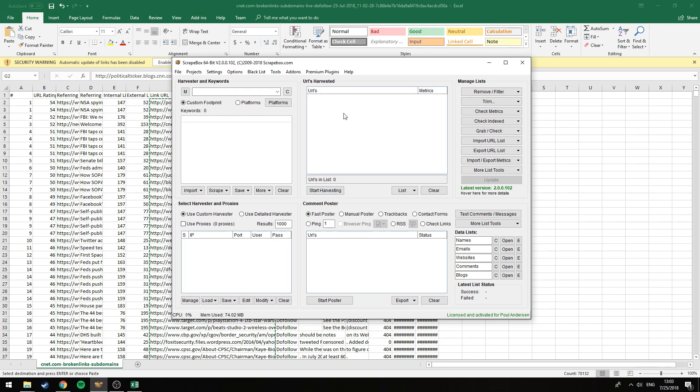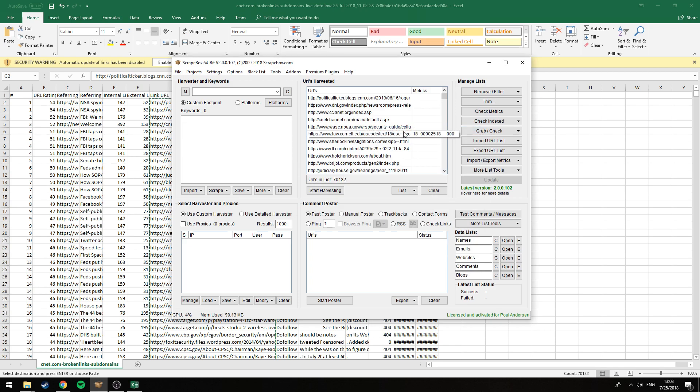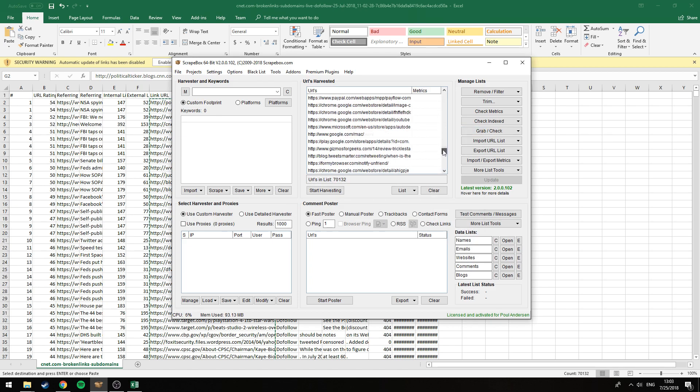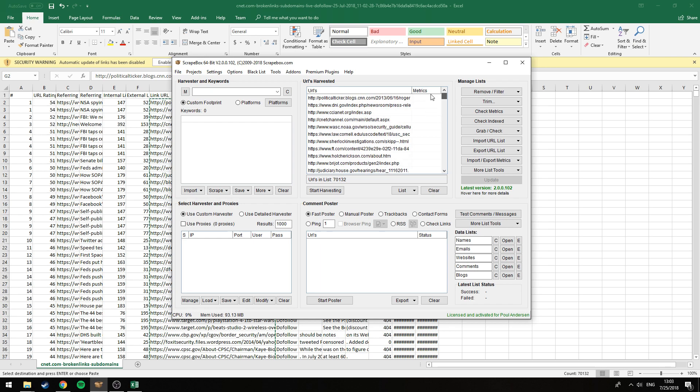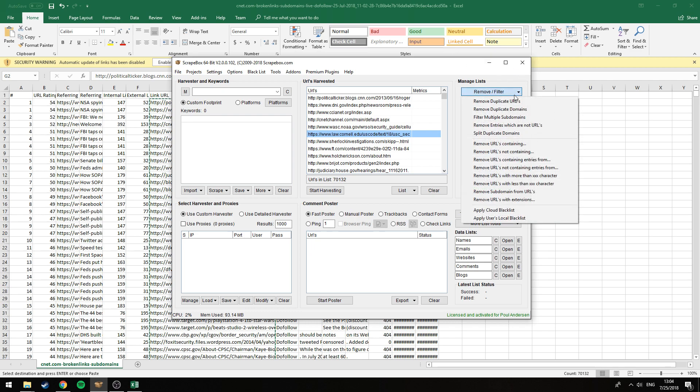We're going to use this area here. Right click it and paste/add from clipboard. You see right here we have a lot of links. This is basically what we're going to scrape through, but before we get going we just want to narrow them down for our own sake.